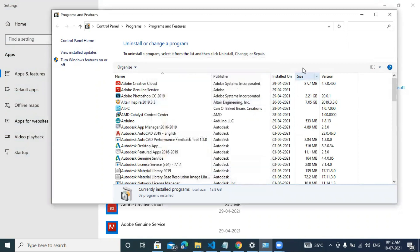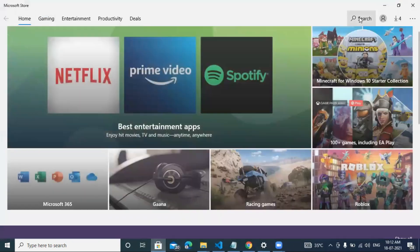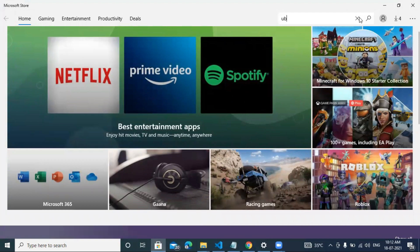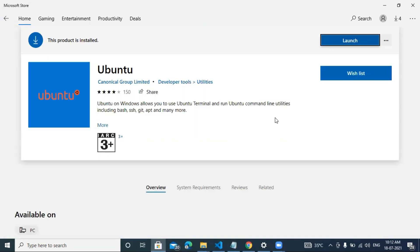Next, open up your Microsoft Store app, search for Ubuntu and install it. This Ubuntu software will help you use the Ubuntu terminal and run Ubuntu command lines, which we will use in our programming to connect to your STL drone. Make sure you install this — it will take a while.